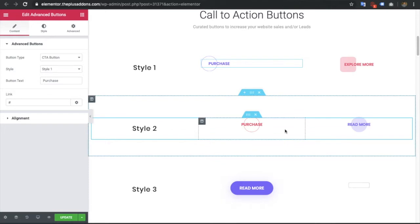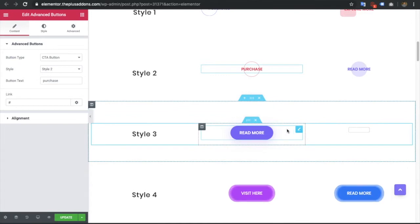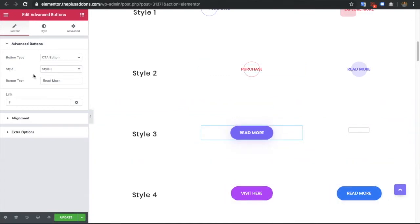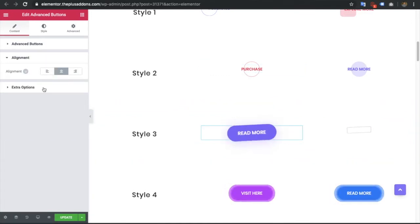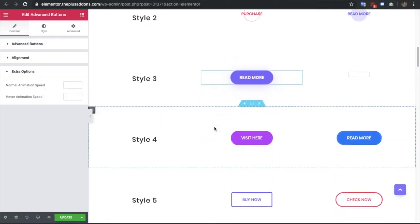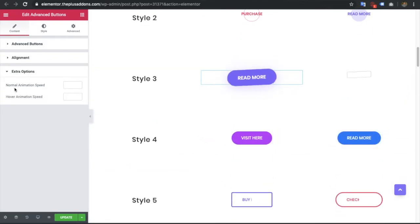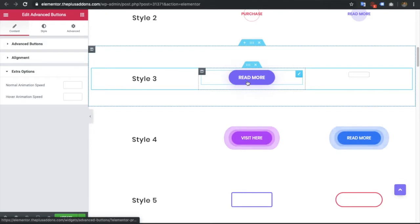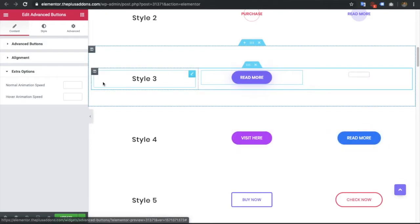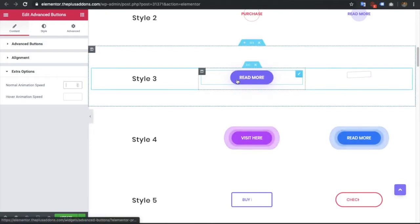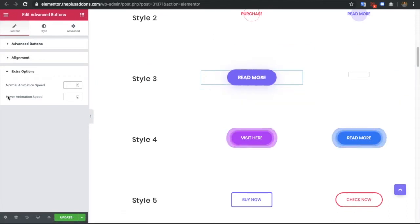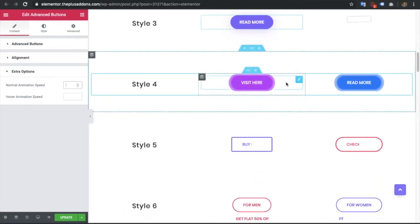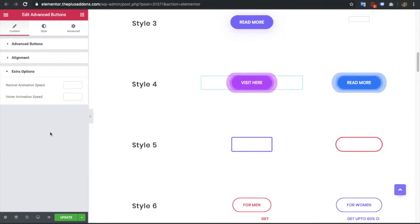If you select style 2, there's not a major difference as both are similar. Now in style 3 you have the same common alignment option, but each style has some extra options. Here you can adjust the normal animation speed and hover animation speed — if you want to slow the effect down you can adjust the speed for both normal and hover conditions.